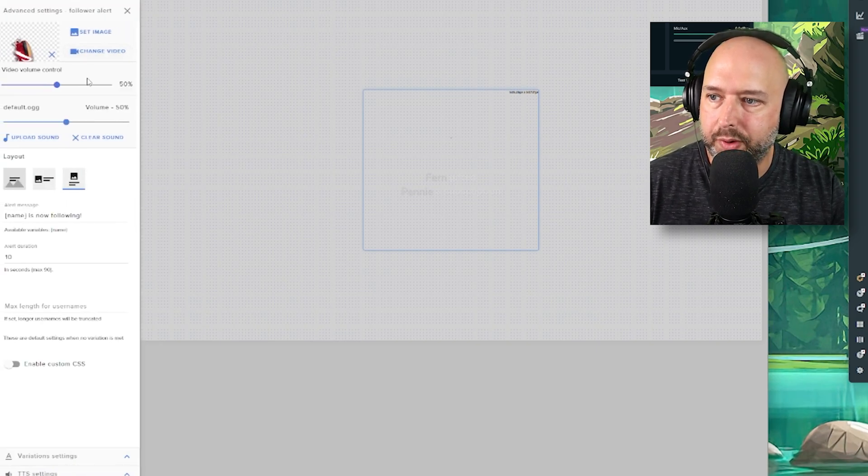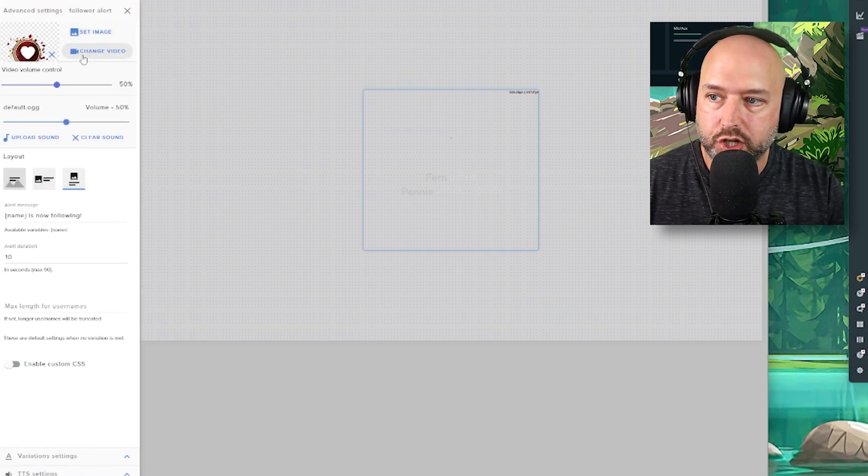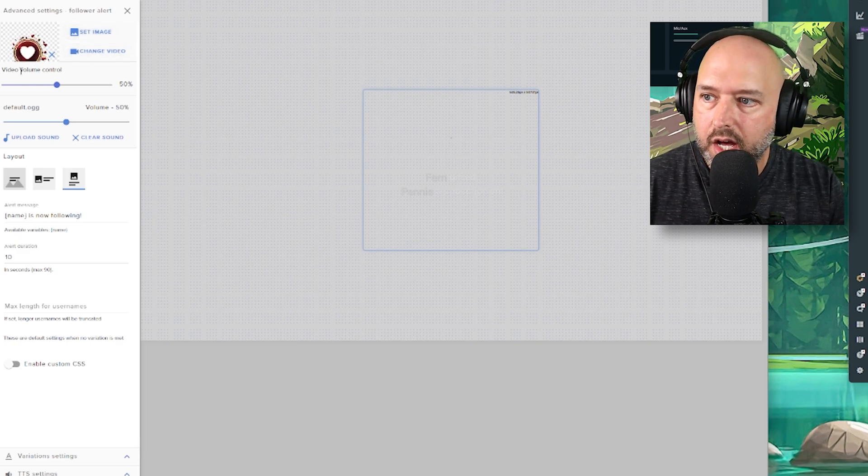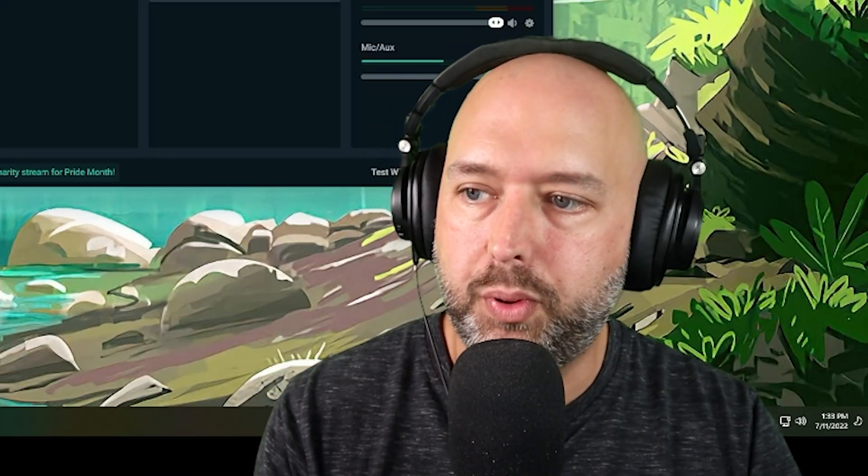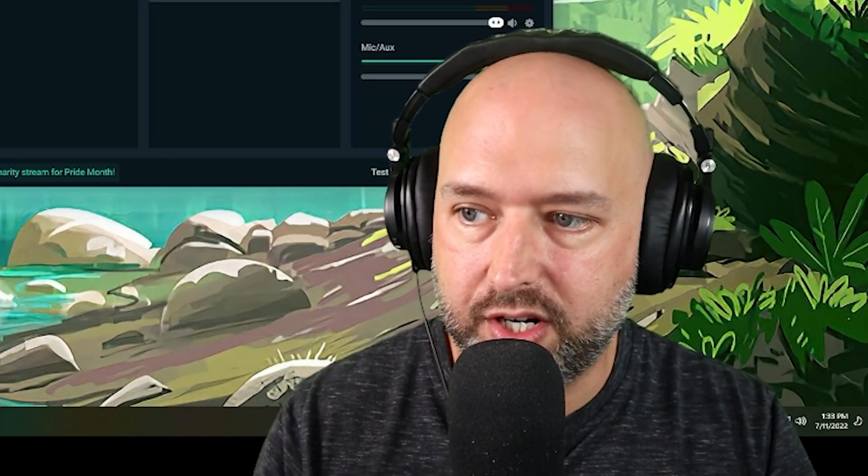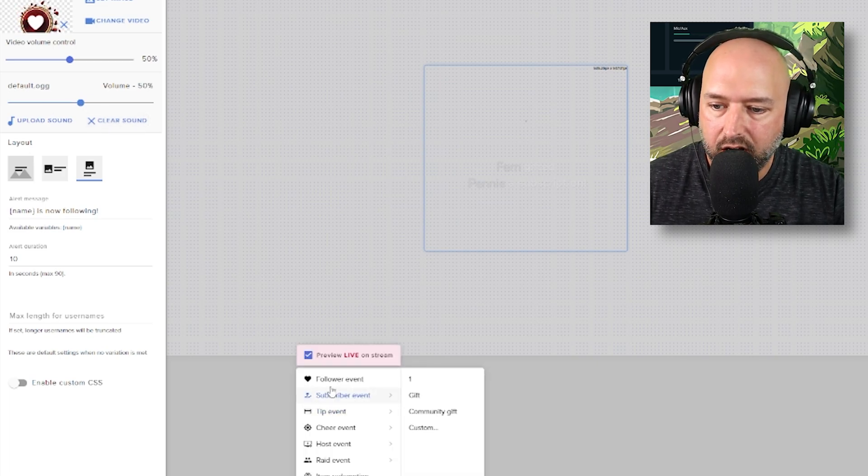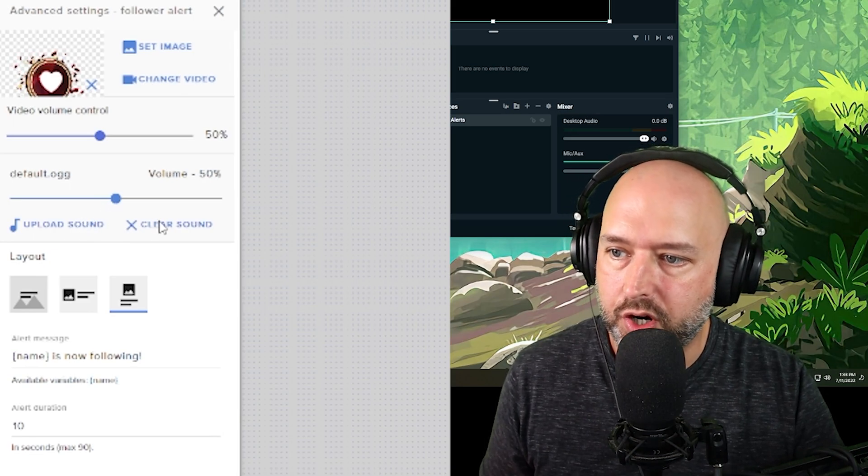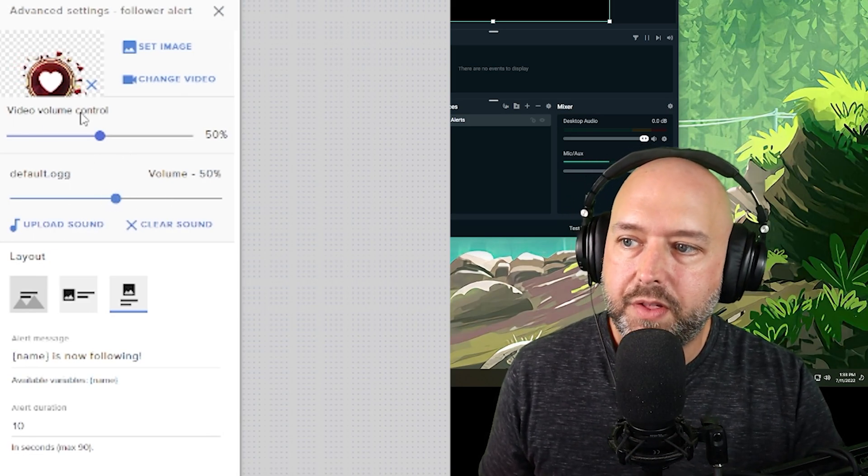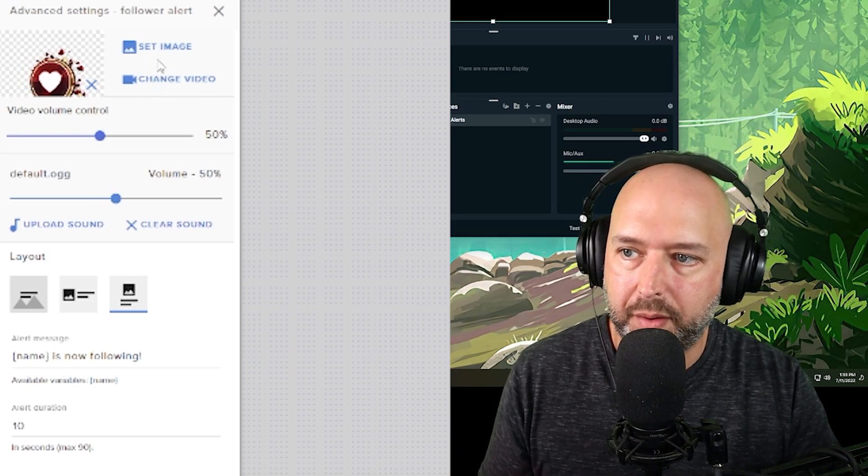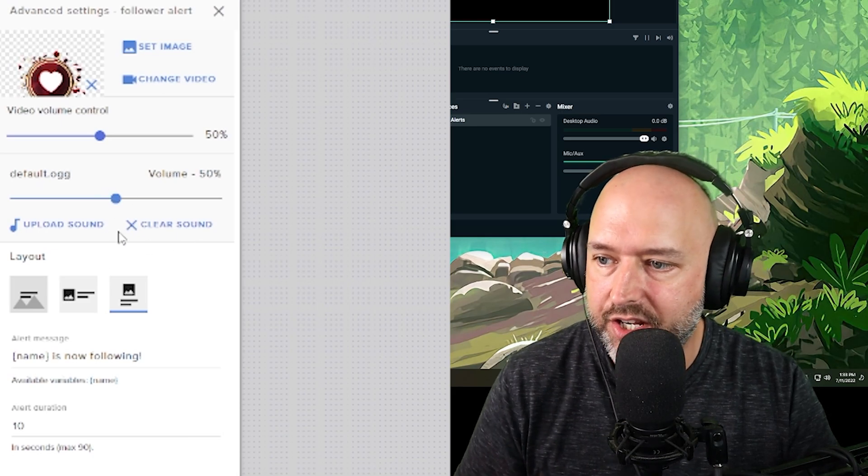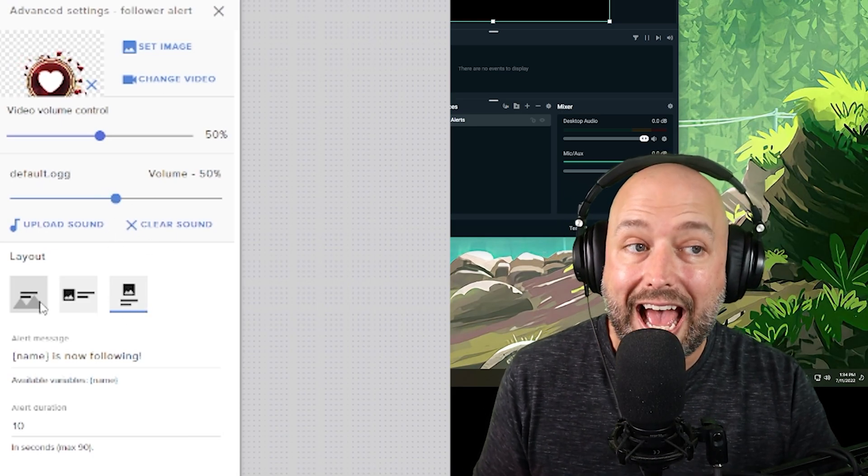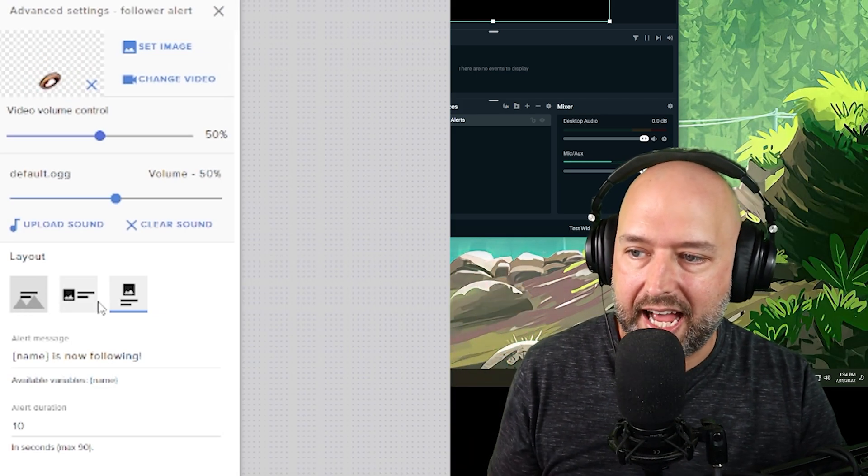So for follower alert, for example, we click the gear icon here. You can set the image or change video, so you can either make it an image or a video. You can do the volume control of the video. So if the video that you play, if you're not using any text, for example, you can clear the sound here, like that default ding you hear. You can change that. You can upload your own sound. You can also adjust the volume of it here. The video volume is if you play a video. So if you change this from an image to a video, if the video has volume, you can play that and clear this sound and use that instead.